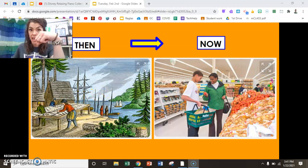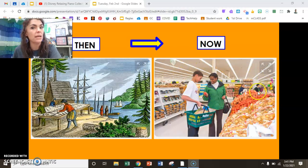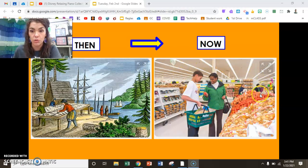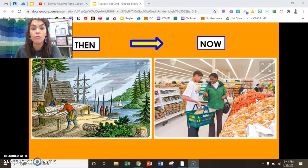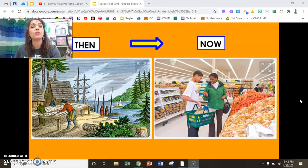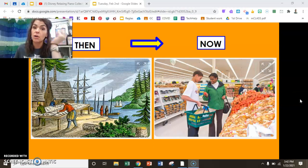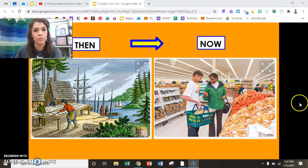Now, today — the present. Remember this photo? They're shopping in the grocery store. Lots of food choices: canned foods, frozen foods, different culture food, and you have to go to the store to get them. Or a restaurant, or fast food drive-through.